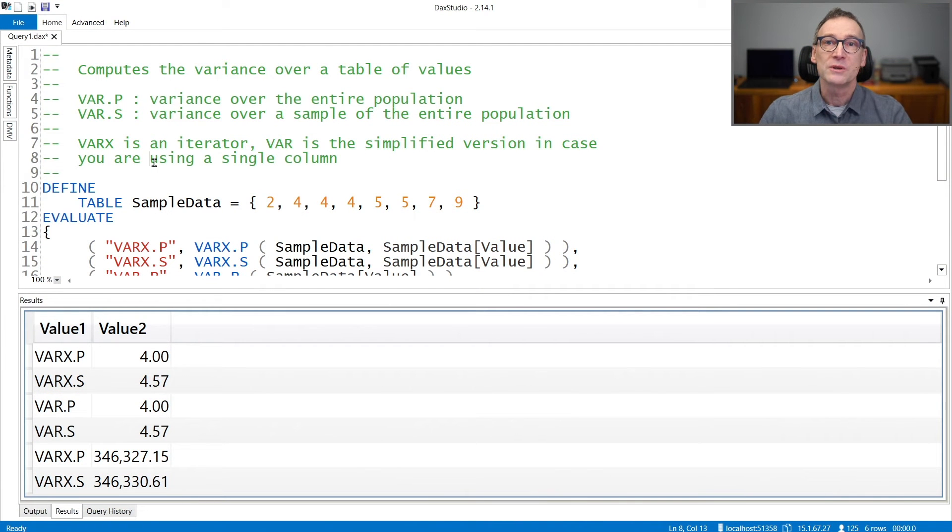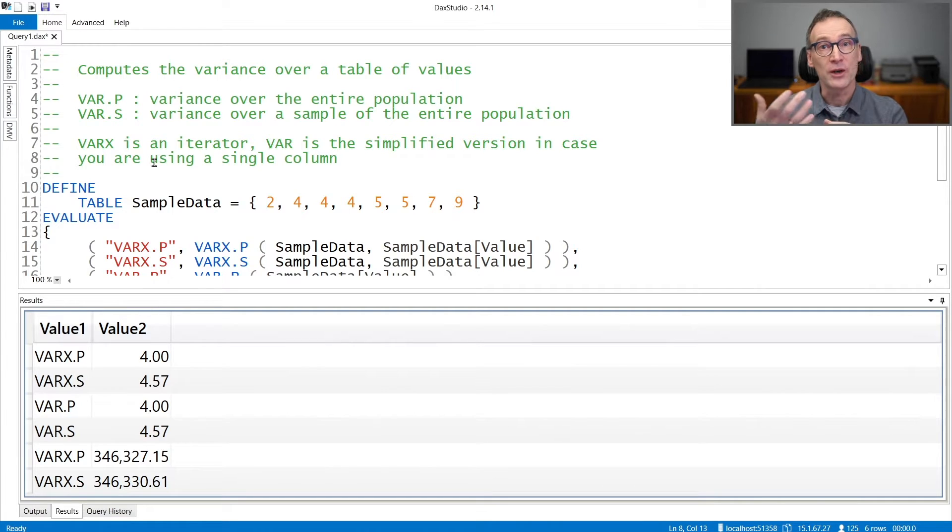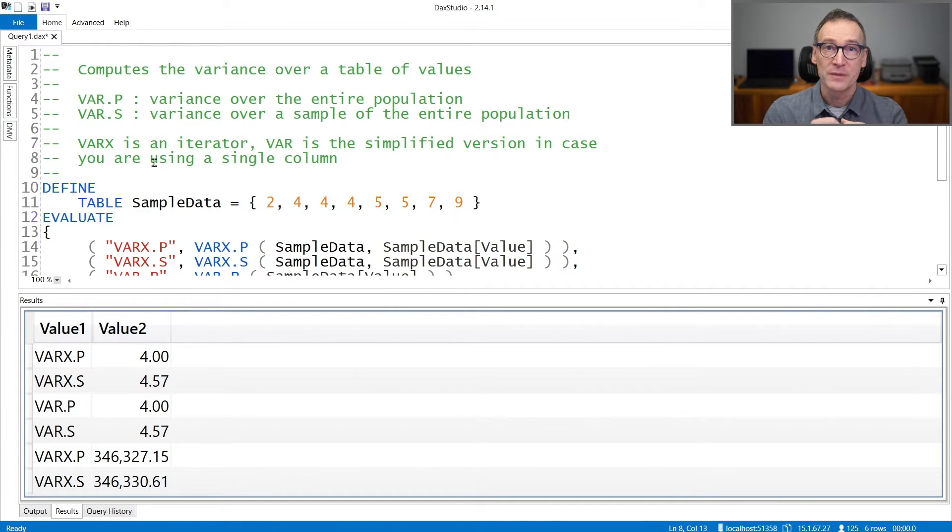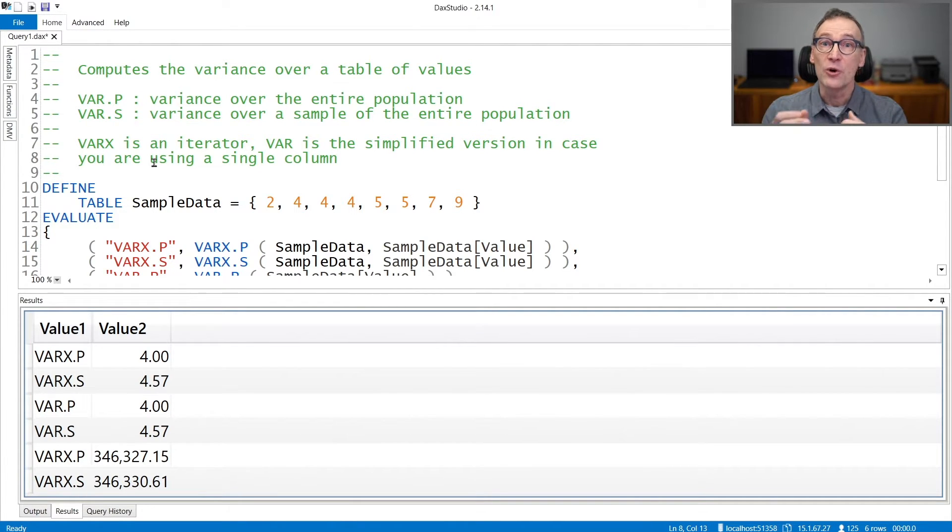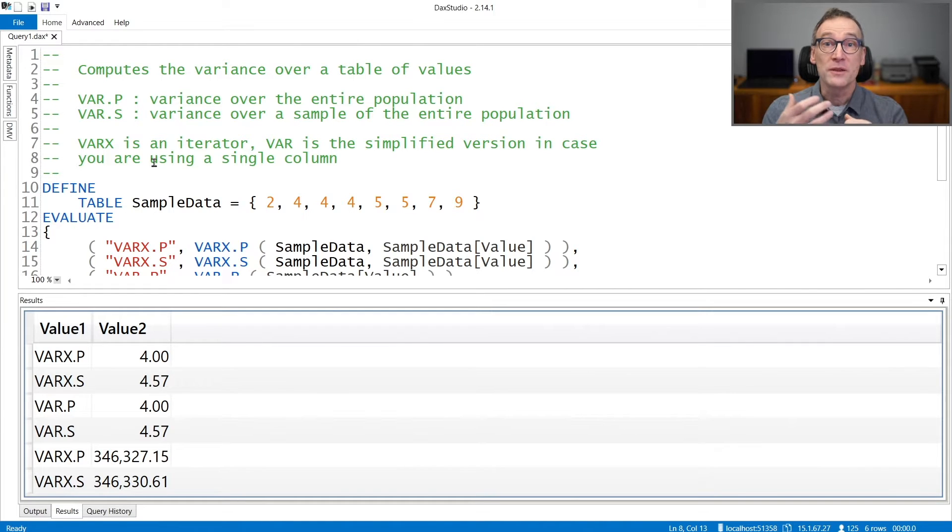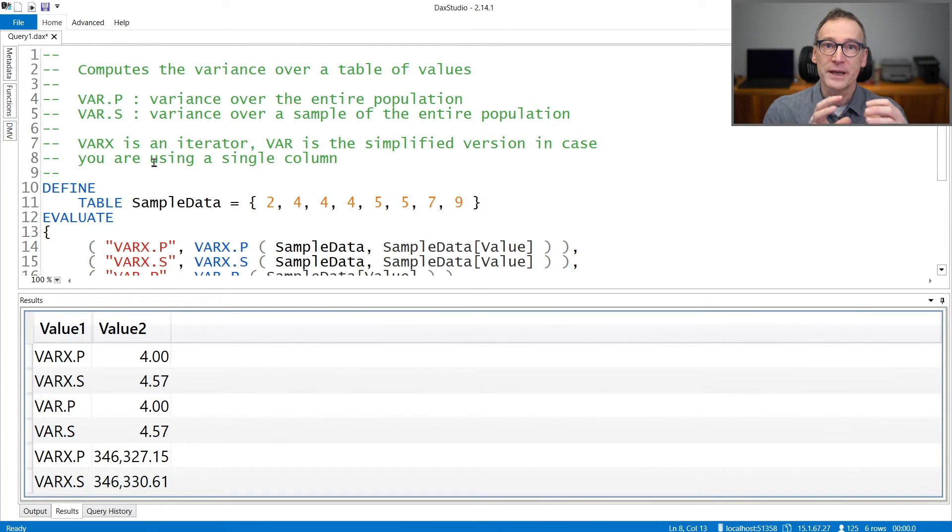DAX offers you several functions to compute the variance of a column or of an expression. You can use var p or var s to compute the variance of a column over a table.